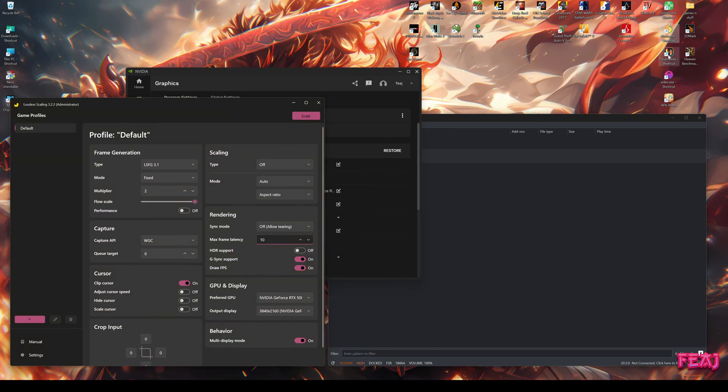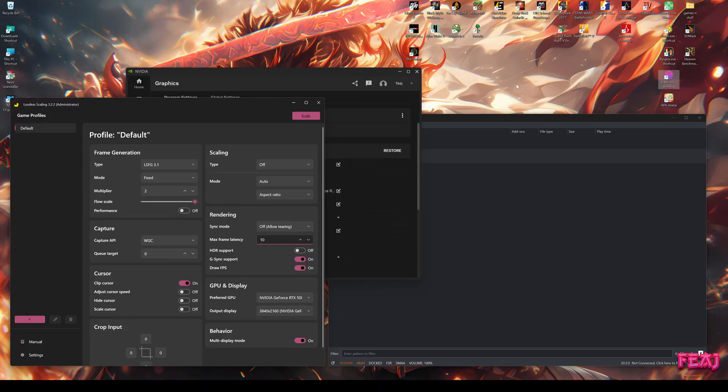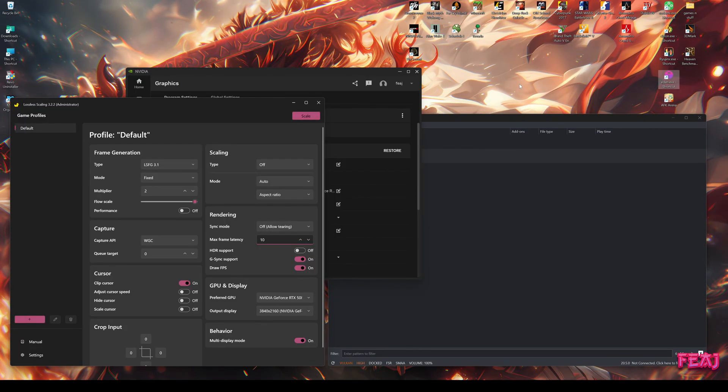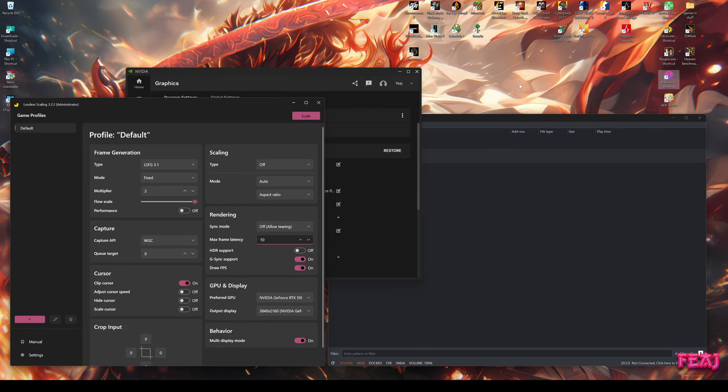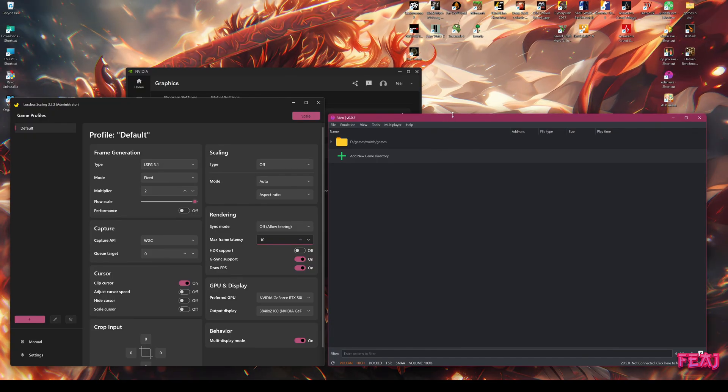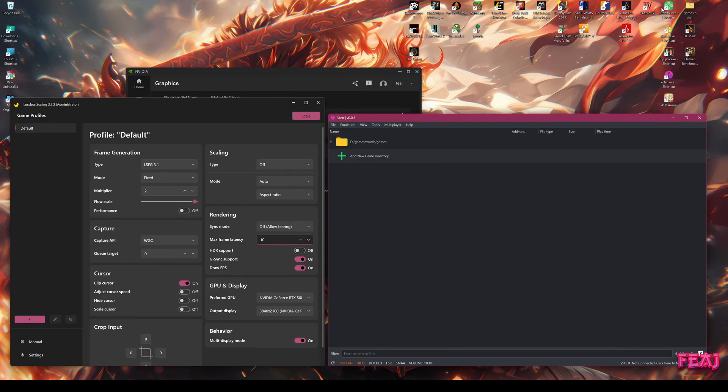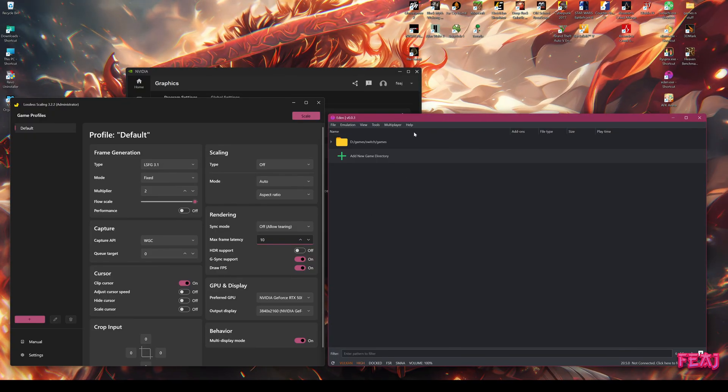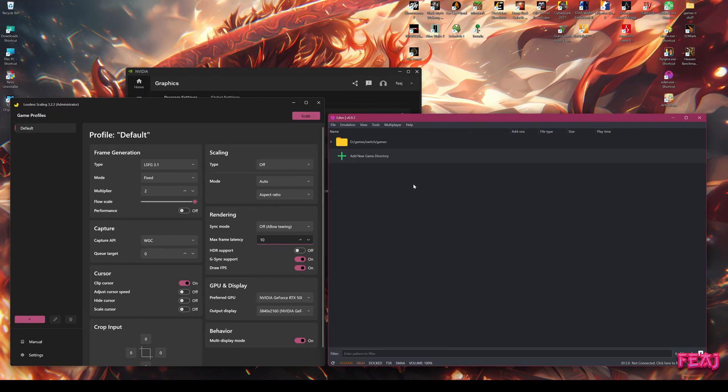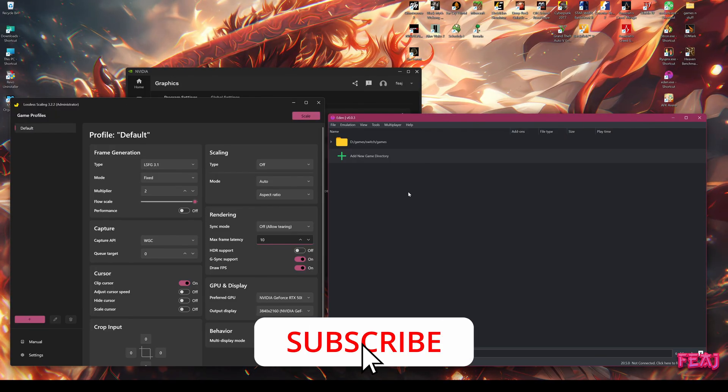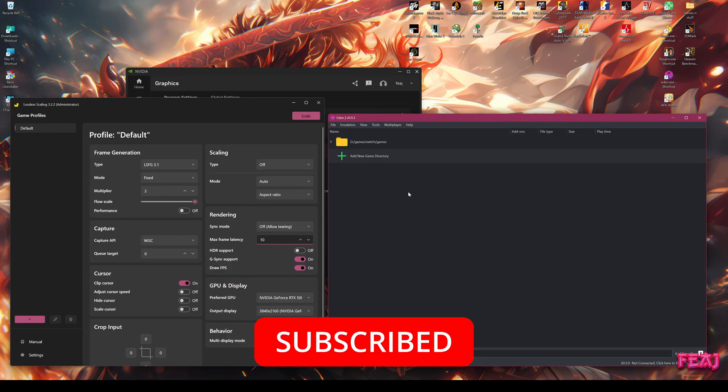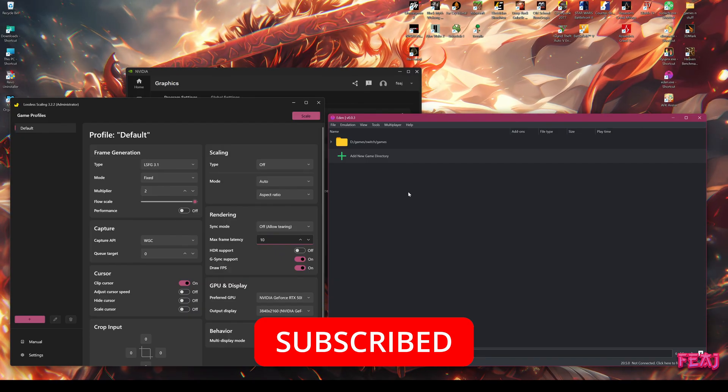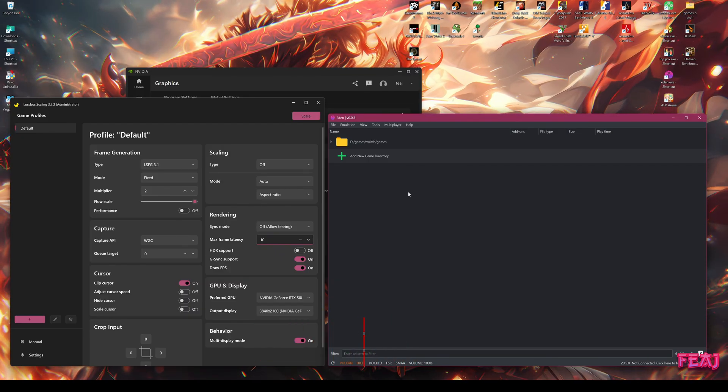If you guys want, I can maybe make a video on how to set up the Eden emulator or any other emulator. Just put it in the comments. If you guys like the video, please drop a comment, put a like, subscribe to the channel, and yeah, again, I will see you guys in the next one. Bye!